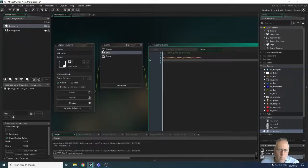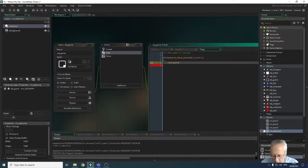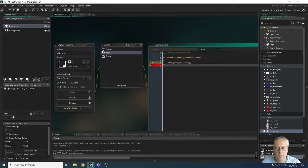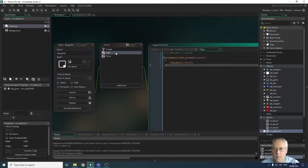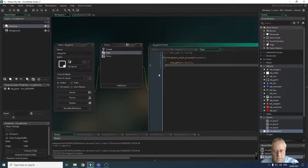Inside the curly brackets of the if statement, we use room_goto to go to rm_level_one — our first level. So this code, running 60 times every game frame, checks if Enter has been pressed. If it has, it moves us to level one. If Enter hasn't been pressed, nothing happens. Let's give that a try and run the game.